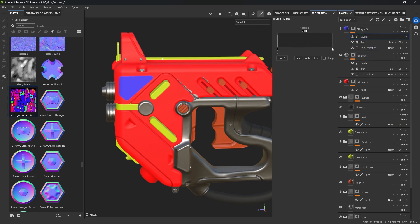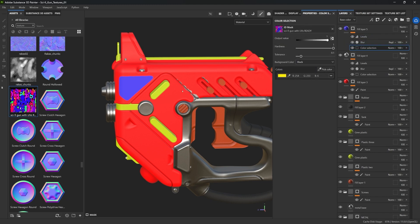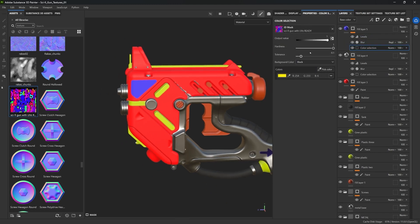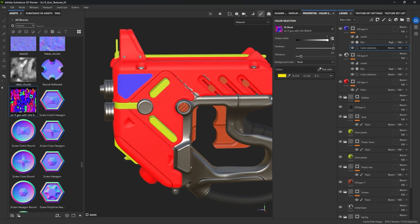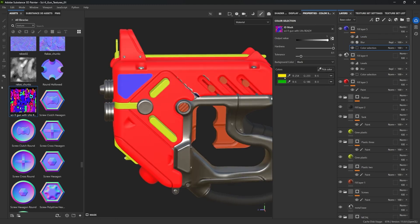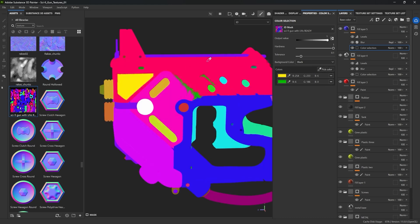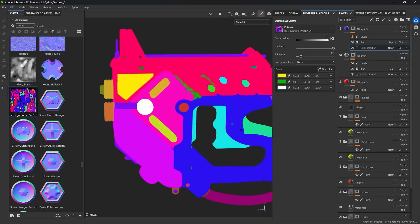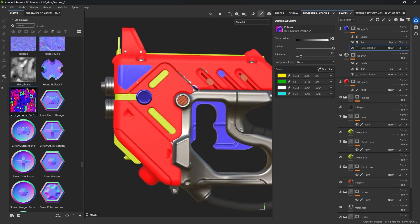That's why I consider the ID map to be a huge asset in terms of setting up your materials. Not only that — if you select your color selection and want to add other parts to the mask, you can click pick color and choose another color. Two different painted areas can share the same mask that way. You can keep doing this — pick a new color and it applies that color to the new material.